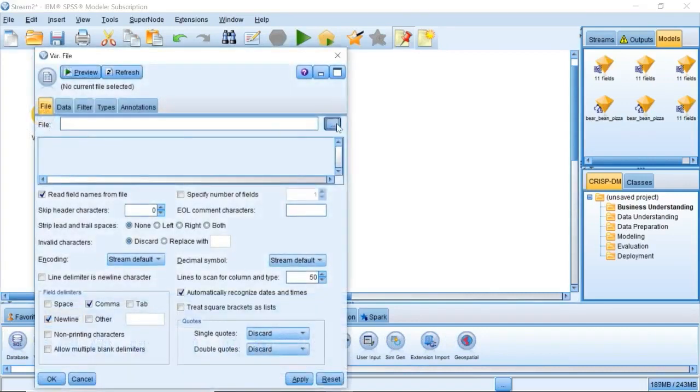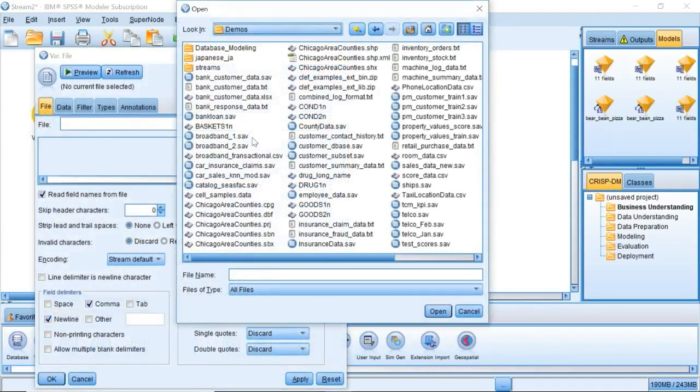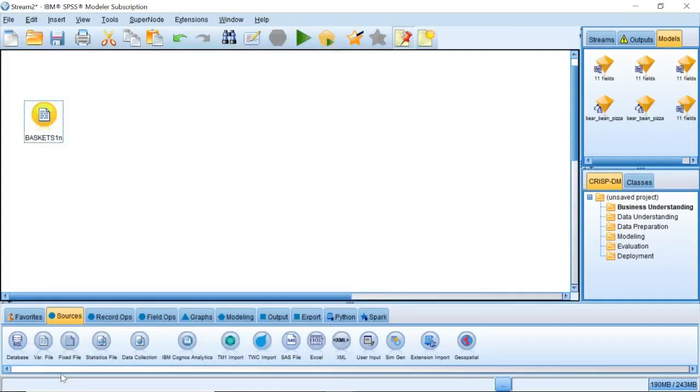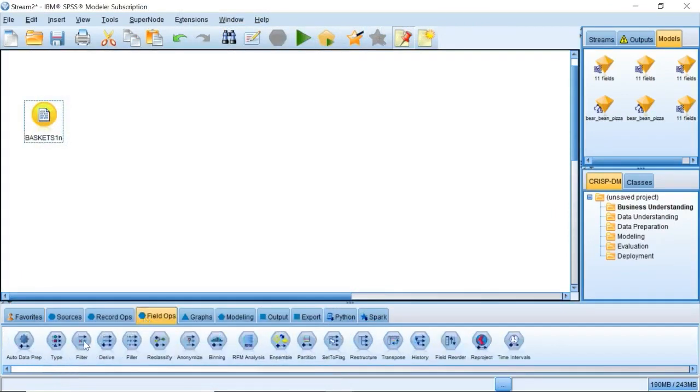First, we use the variable file node. Connect to the example dataset basket 1n. Then, connect a type node to the data source.